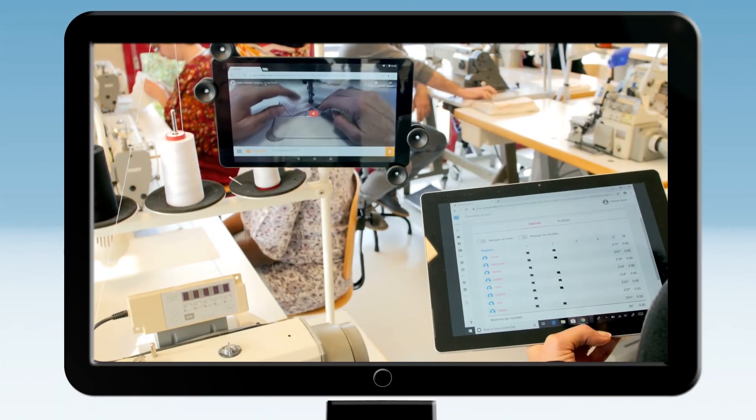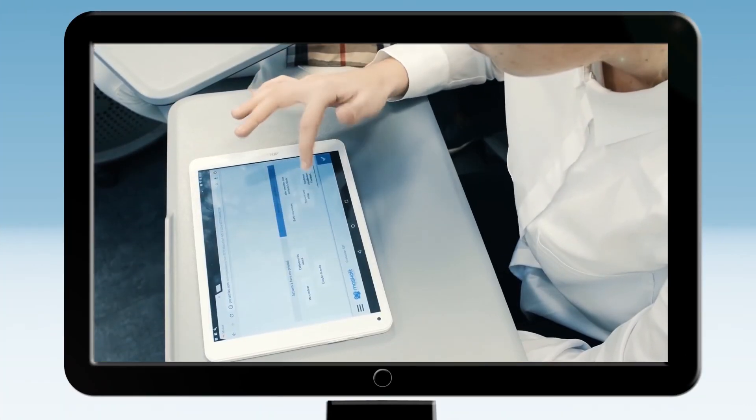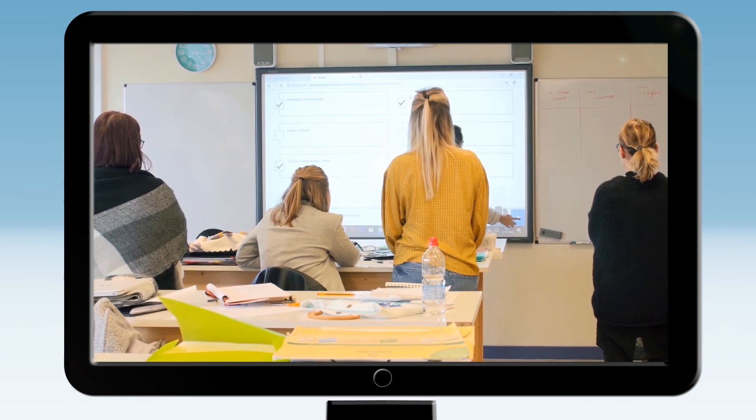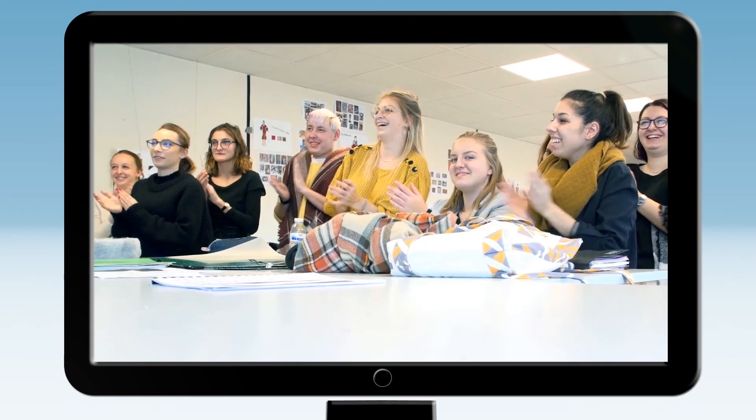With Tactileo, increase the efficiency of your digital training programs, setting your learners on the road to success.